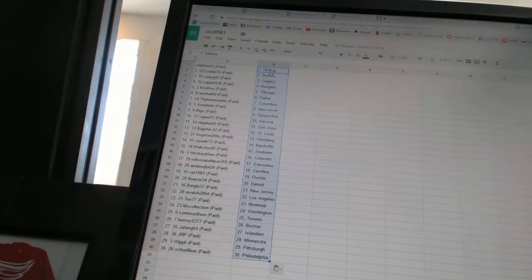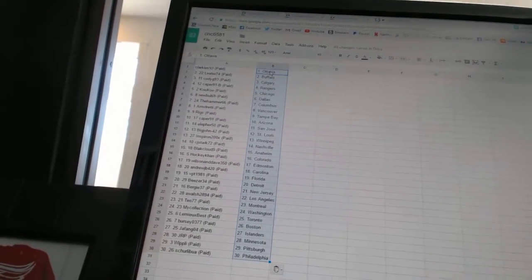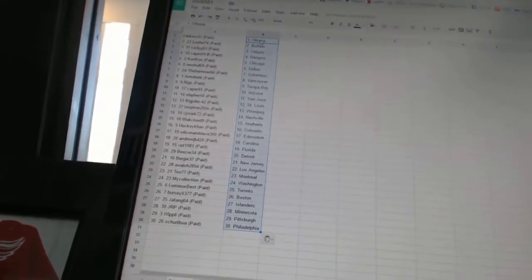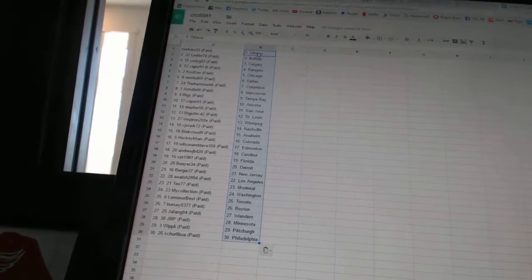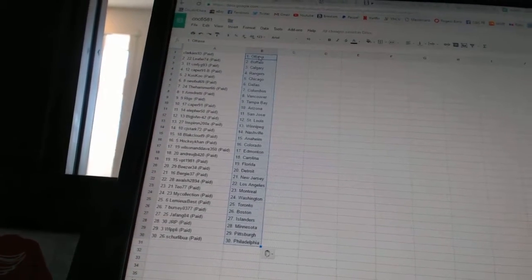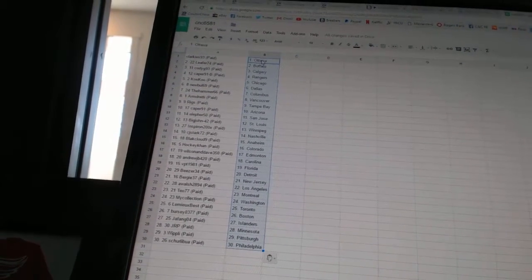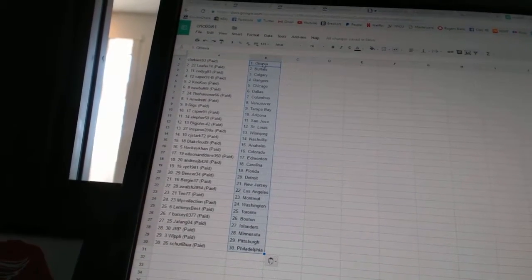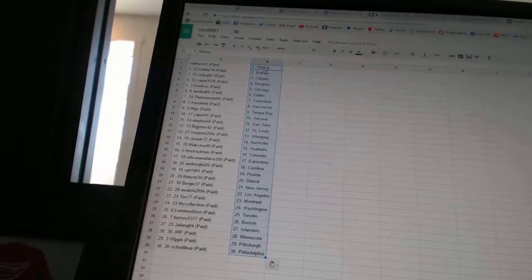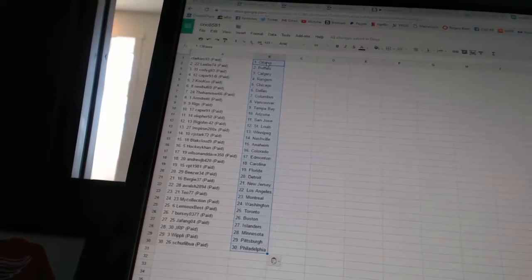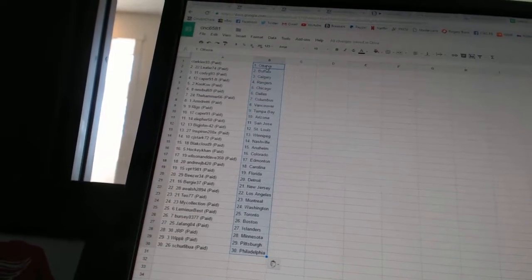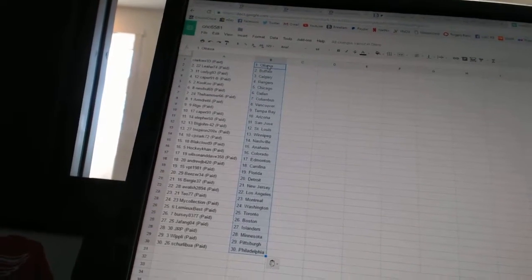TO 77 has Montreal, My Collection has Washington, Lemieux Best has Toronto, Berzio 377 has Boston, Jafango 4 has the Islanders, JRP has Minnesota, Whipley has Pittsburgh, and Shirley Bowen has Philadelphia.